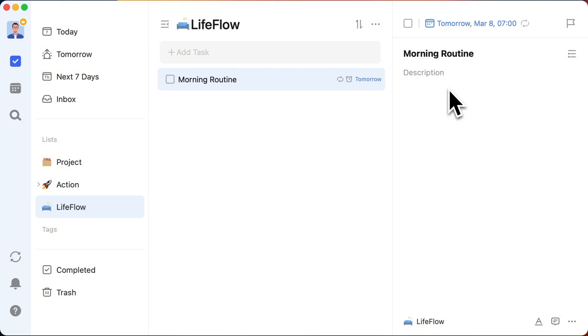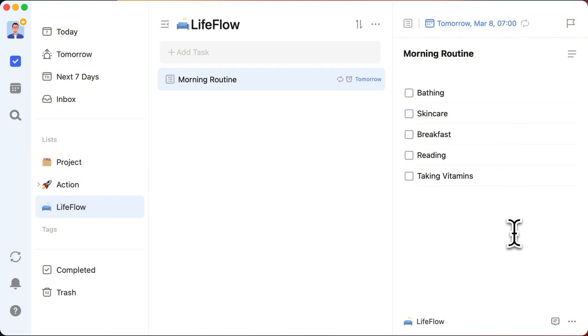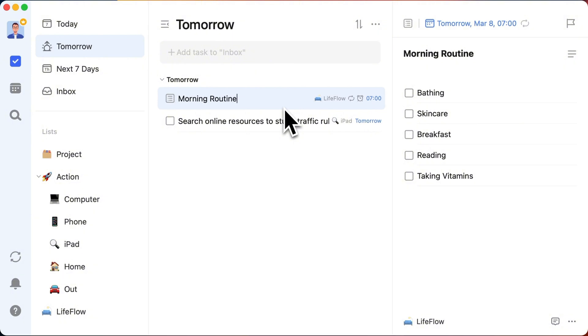Items like bathing, skincare, breakfast, reading, and taking vitamins are embedded into this flow as checklist items. The benefit of this approach is that it helps establish a habit of morning reading and prevents overwhelming today's to-do list with numerous routine tasks.